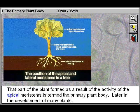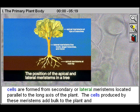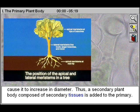Later in the development of many plants, cells are formed from secondary or lateral meristems, located parallel to the long axis of the plant. The cells produced by these meristems add bulk to the plant and cause it to increase in diameter. Thus, a secondary plant body composed of secondary tissues is added to the primary.